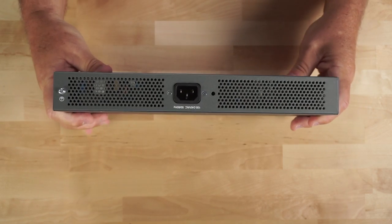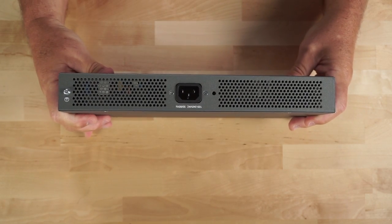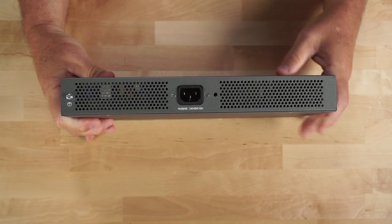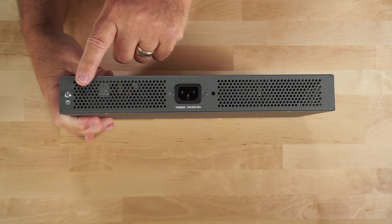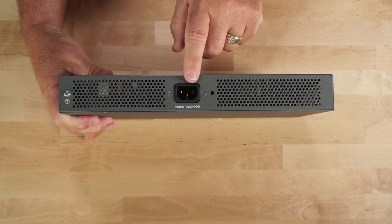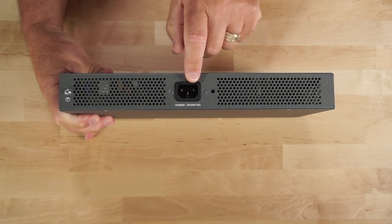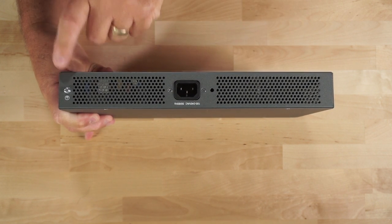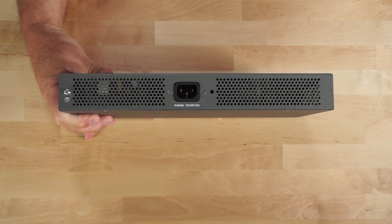And then finally, on the back of the switch, you have more ventilation. You can see your port for plugging in your power cord and your grounding lug.